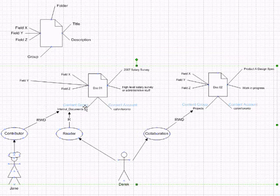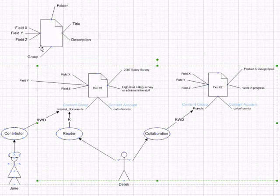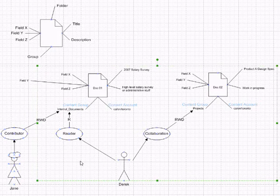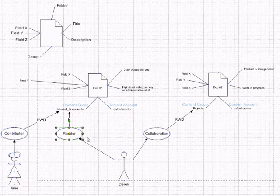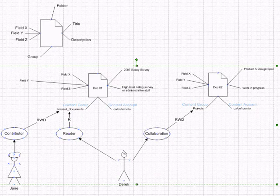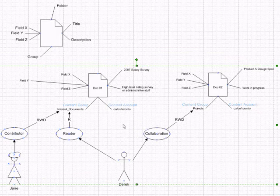And the value for the security group, content group, field called group of Doc01 is internal documents. She's a contributor, she has read, write, delete, and Derek is a reader and he has read-only access to this. So both of them will see Doc01 because Derek has read-only and Jane has full access to read, write, delete.